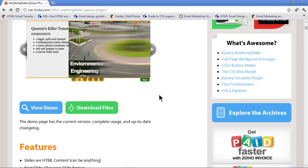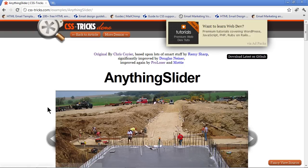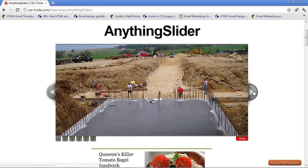Scroll down a bit and you'll see that you can view a demo as well as download the files. Go ahead and download the files. It'll take you to GitHub and you download the latest one. It'll be a zip file. Unzip it and stick it on your desktop. Then come back and click View Demo, and you'll be able to see a really cool demo of it.